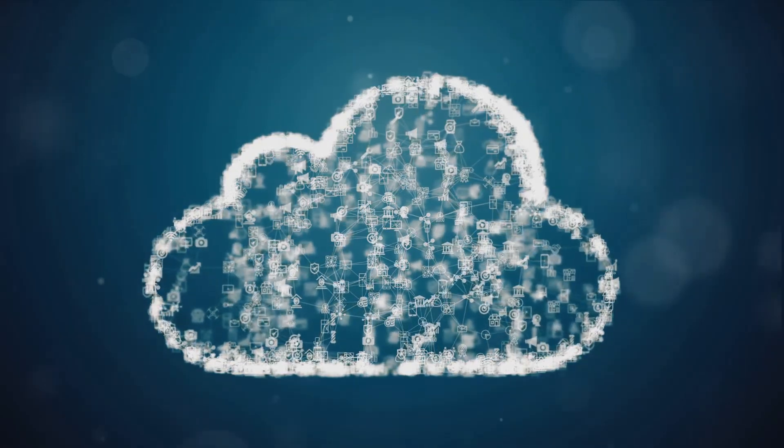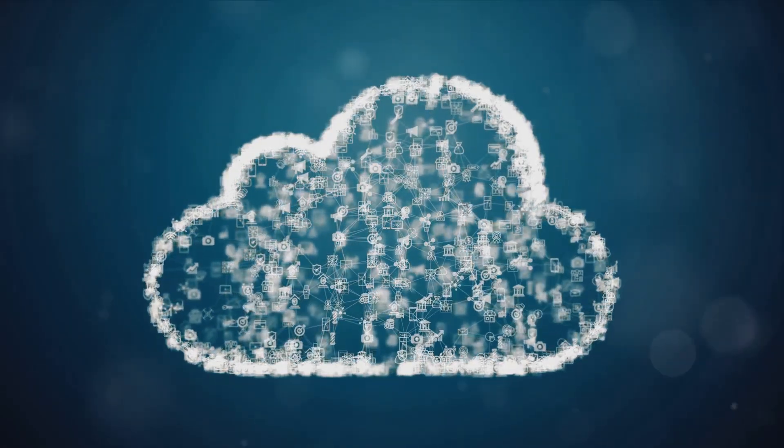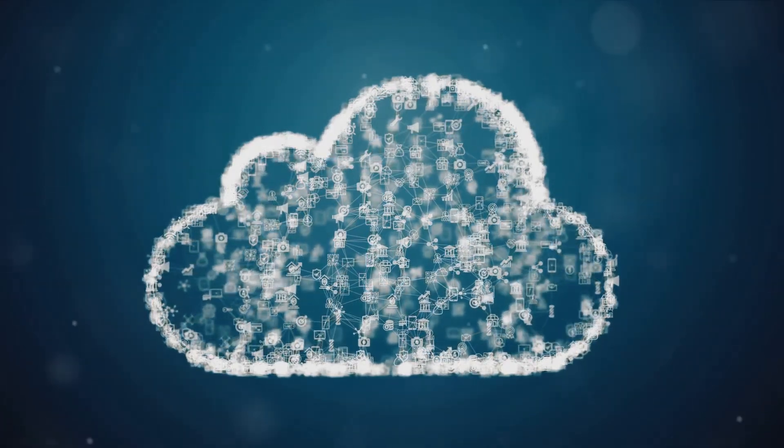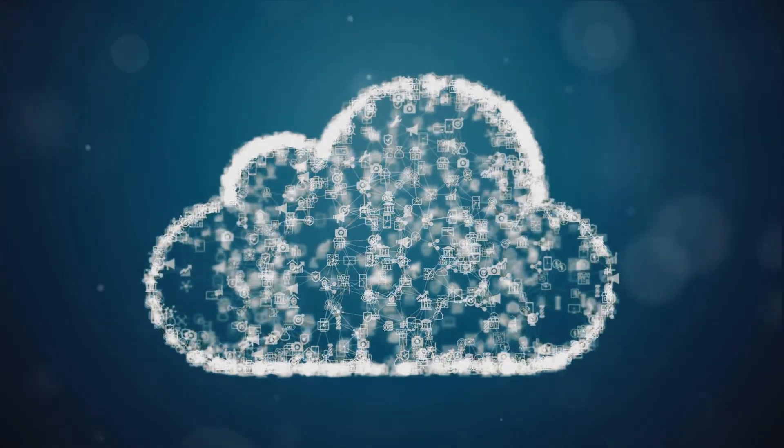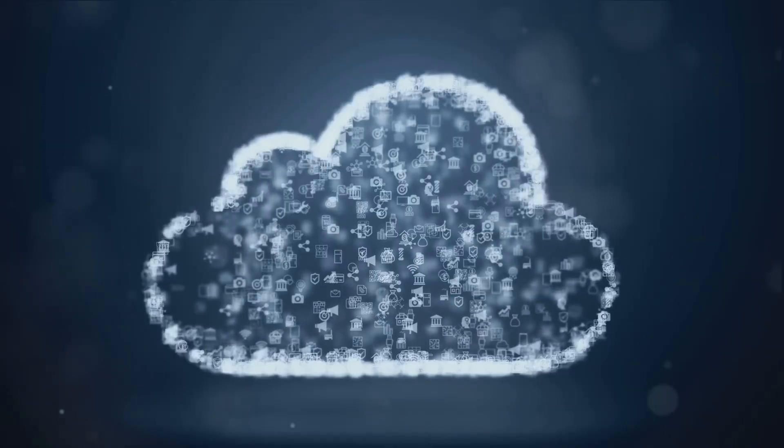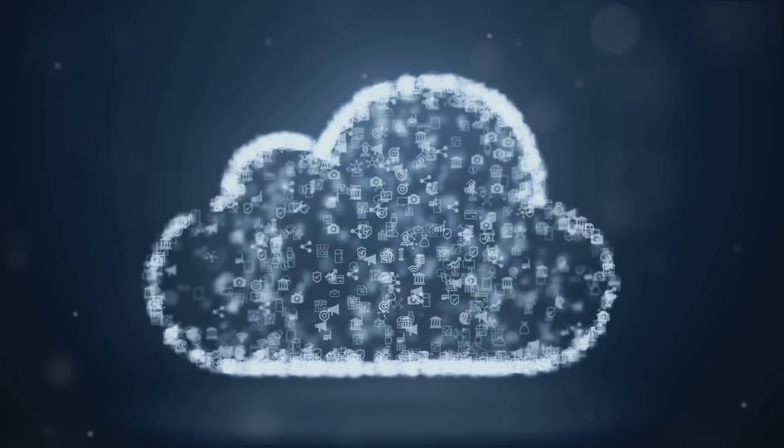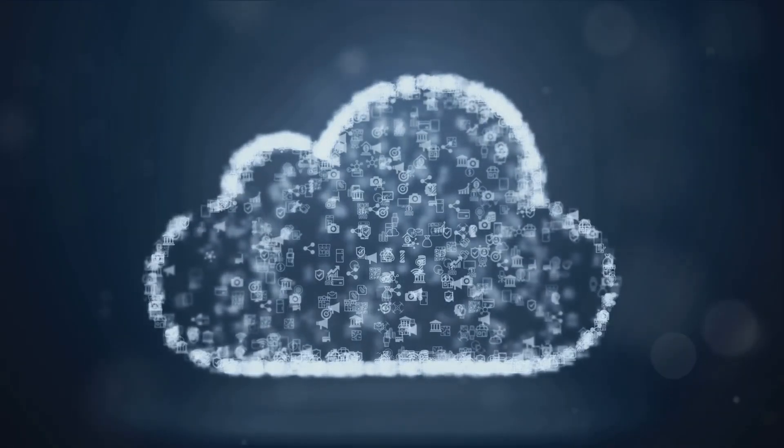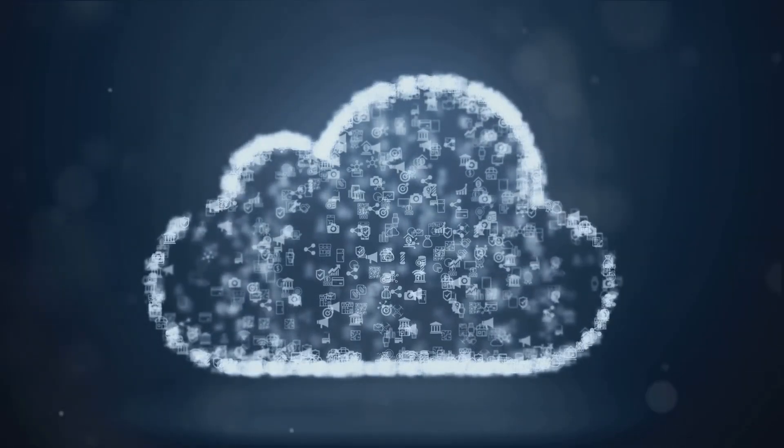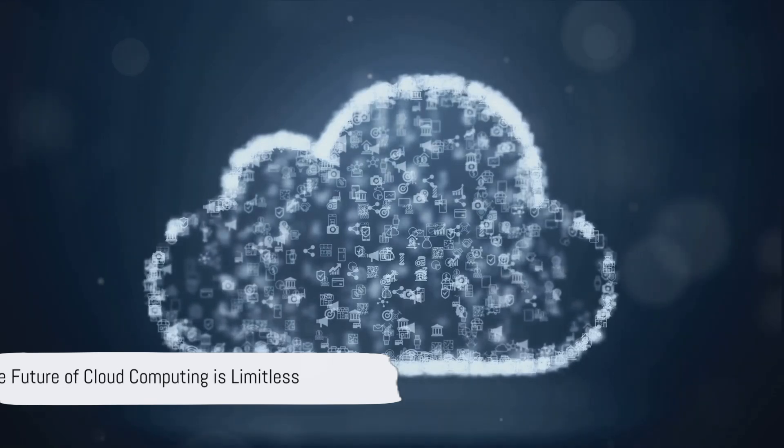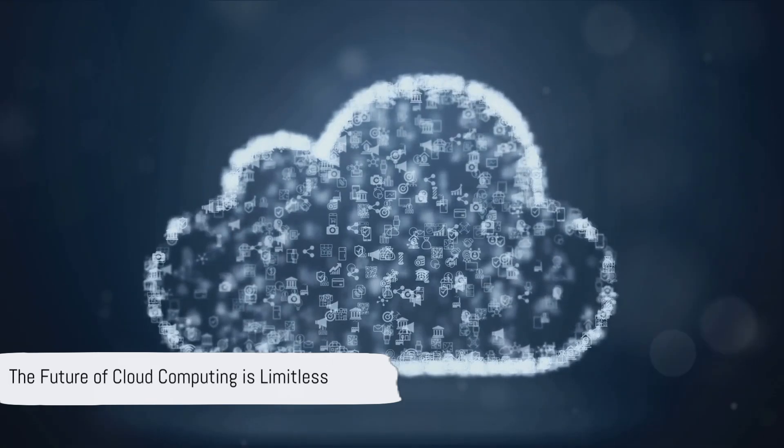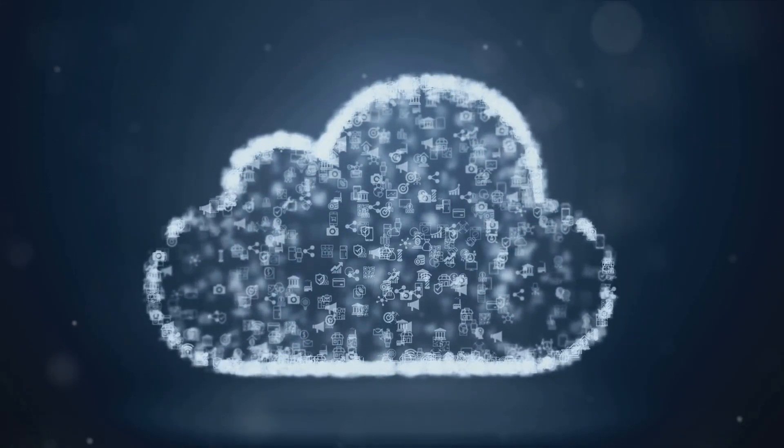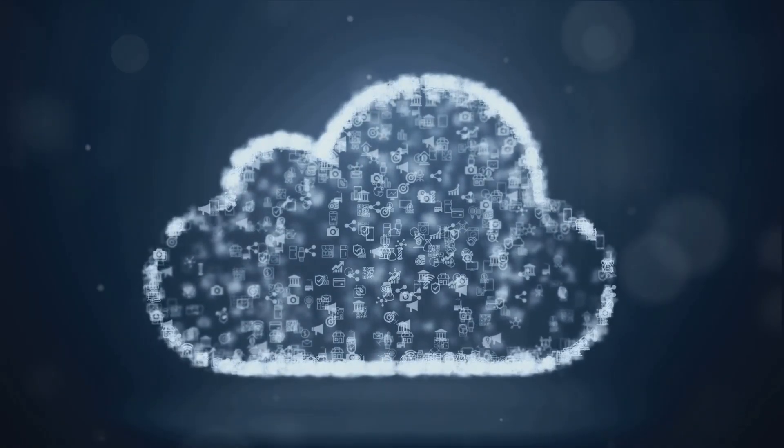We're on the brink of a new era in computing. An era defined by speed, intelligence, and security. The cloud is becoming more than just a place to store data, it's becoming an integral part of how we live and work. The future of cloud computing is a future of endless possibilities and potential, it's a future we can't wait to see.